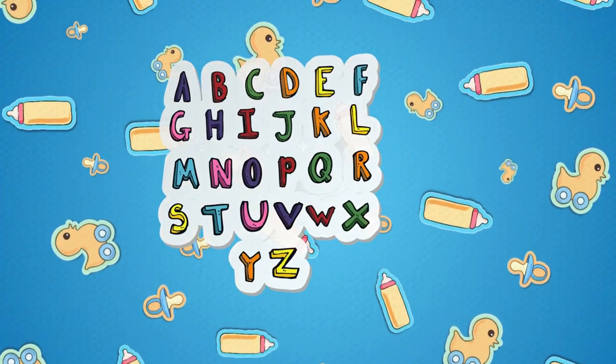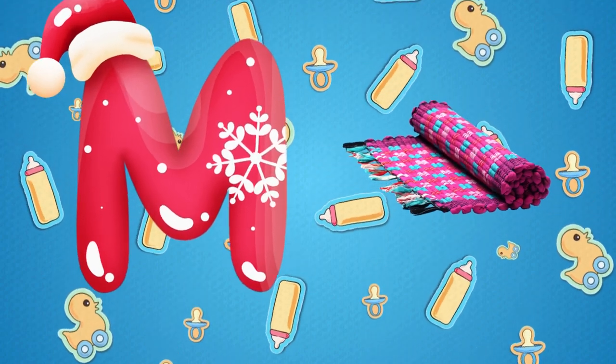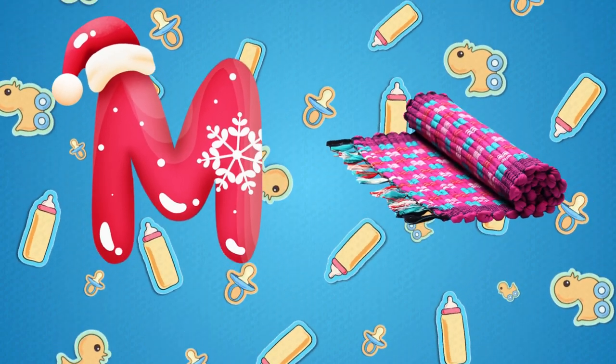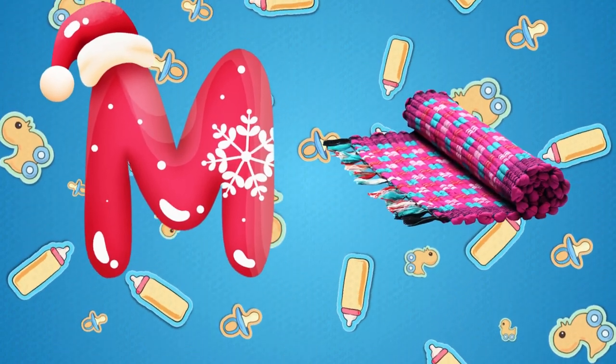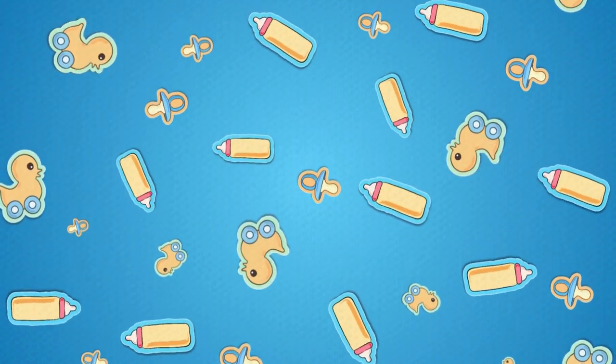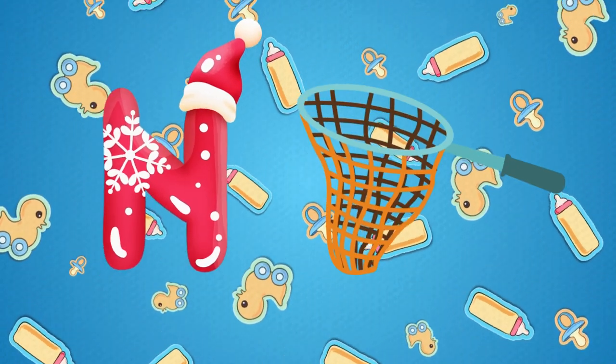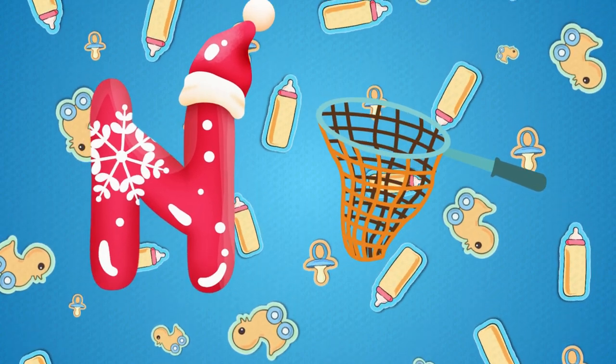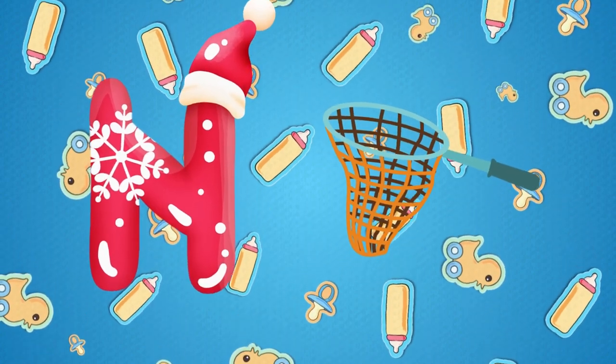M is for mat, m-m-mat. N is for net, n-n-net.